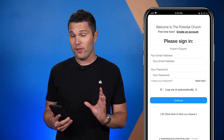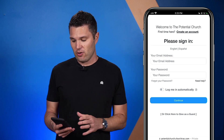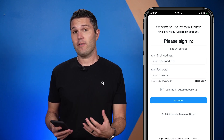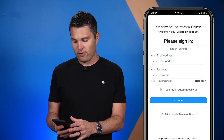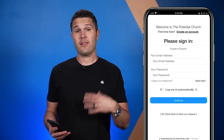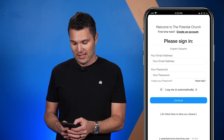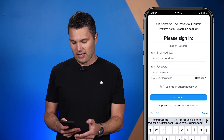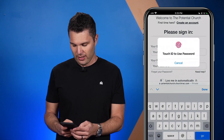Once you get to the online giving page, you have the ability to log in if you've already created an account, or you can create an account from here as well, or you can give as a guest if your church has that enabled. I've already created an account, so I will go ahead and log in.